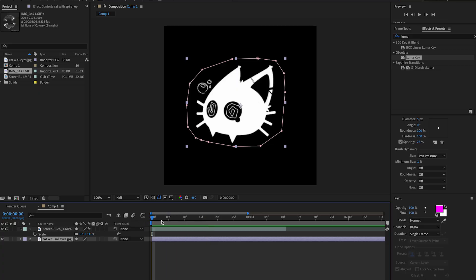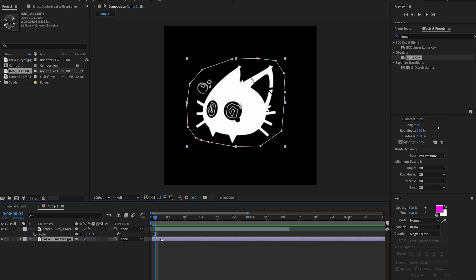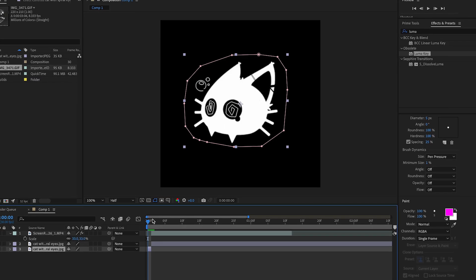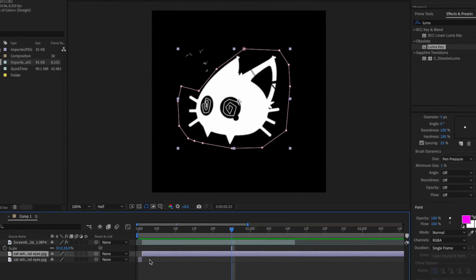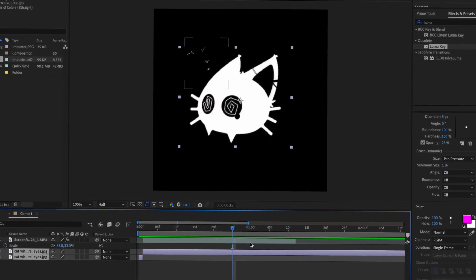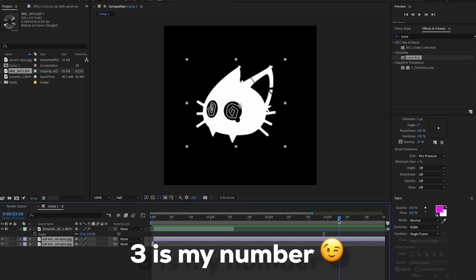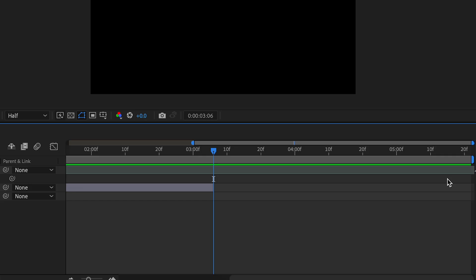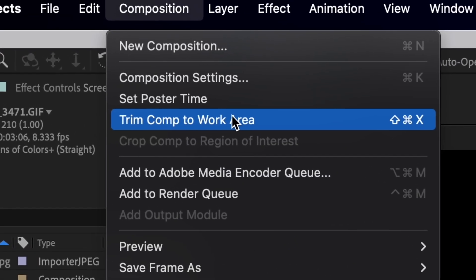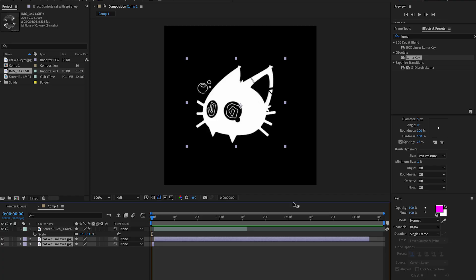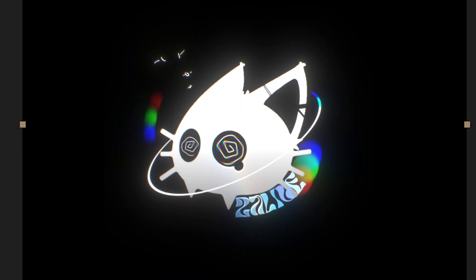The bubble is still standing there — what we're gonna do is keep it on the first frame and then after that delete the bubble out. On the first frame it'll be there, then on the second frame we'll simply crop it out. I'm actually going to pre-compose this whole image, but first I'll set the logo to three seconds, trim comp to work area, then pre-compose with Shift+Command+C.